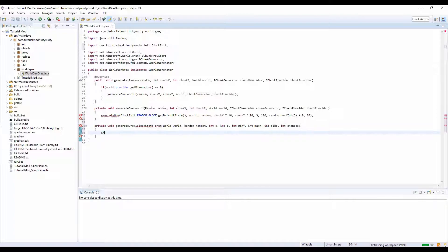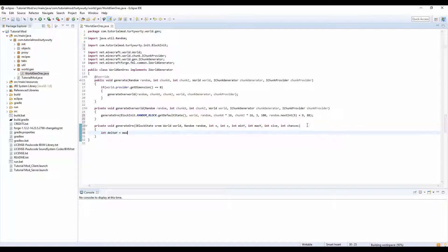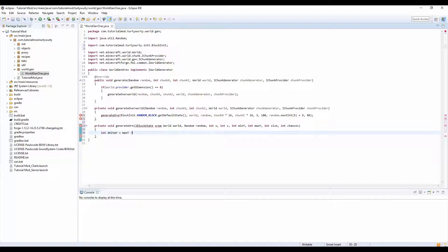And then open these up. In here we're going to put int delta y is equal to max y minus min y.